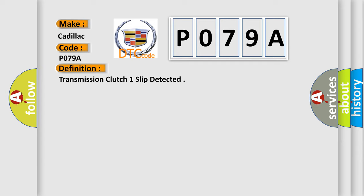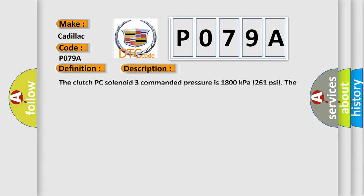Here is a short description of this DTC code: The clutch PC solenoid 3 commanded pressure is 1800 kPa (261 psi). The commanded gear is reverse, mode 1, gear 1.